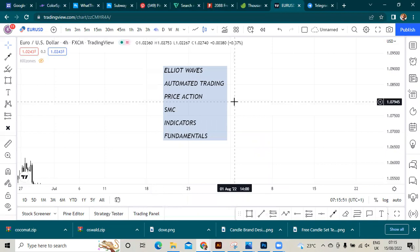We have Elliott Waves, price action, SMC. I don't want to put Wyckoff under SMC because the person that brought about Wyckoff is not...